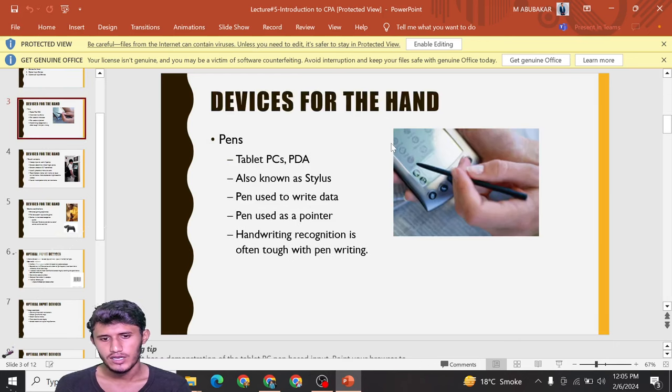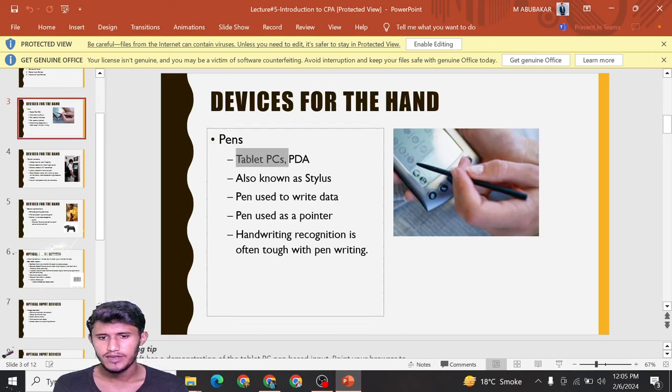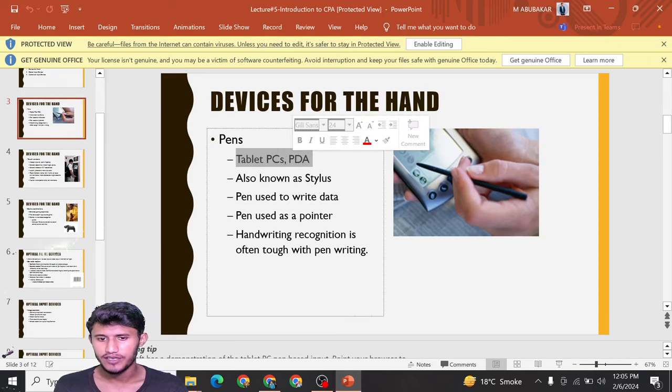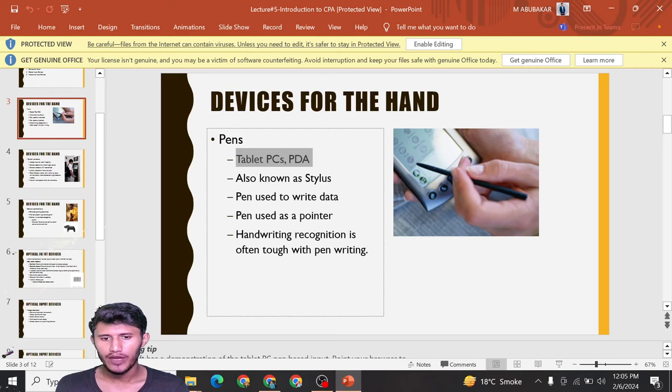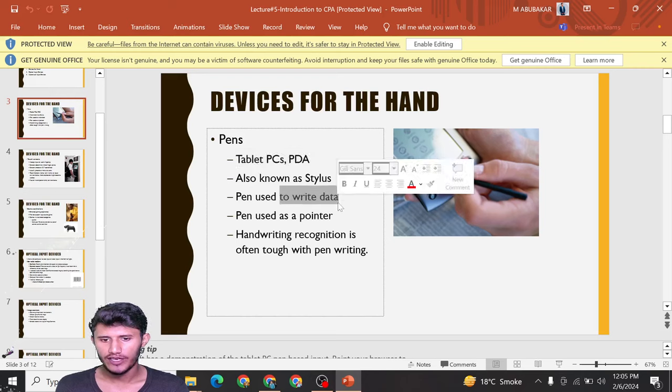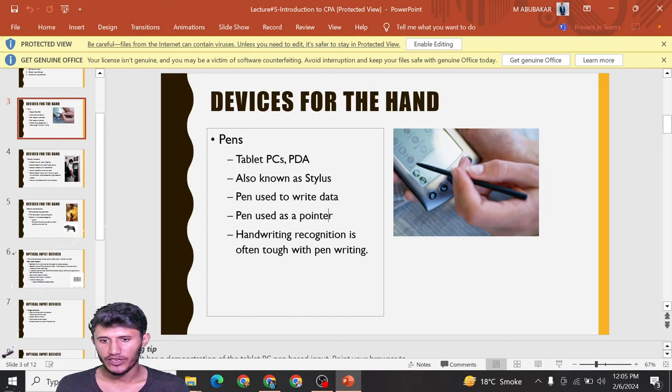Devices for the hand: first is pen - tablet PCs, PDAs, also known as stylus. Pen is used to write data, and pen is used as a pointer to point at anything on the device.